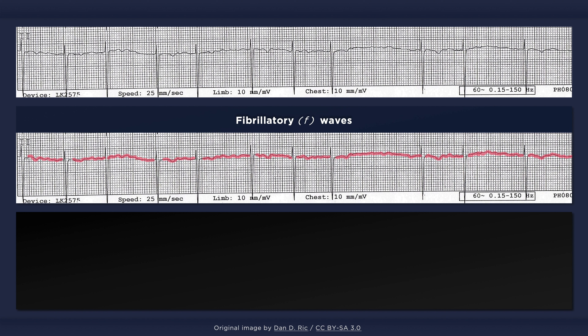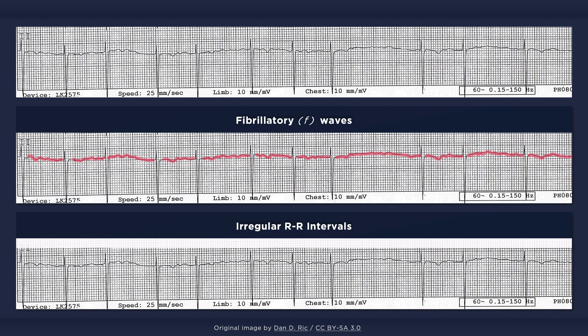These fibrillatory waves can be either fine or coarse. When they are fine and have a low amplitude, they can appear as a smooth wavy line or even as a flat isoelectric line. These fibrillatory waves have no association with the randomly dispersed QRS complexes. When the fibrillatory waves are imperceptible, the underlying rhythm can still be recognized via their regular RR intervals. With AFib, the RR intervals are generally unequal in duration — some intervals will be longer while others will be noticeably shorter.